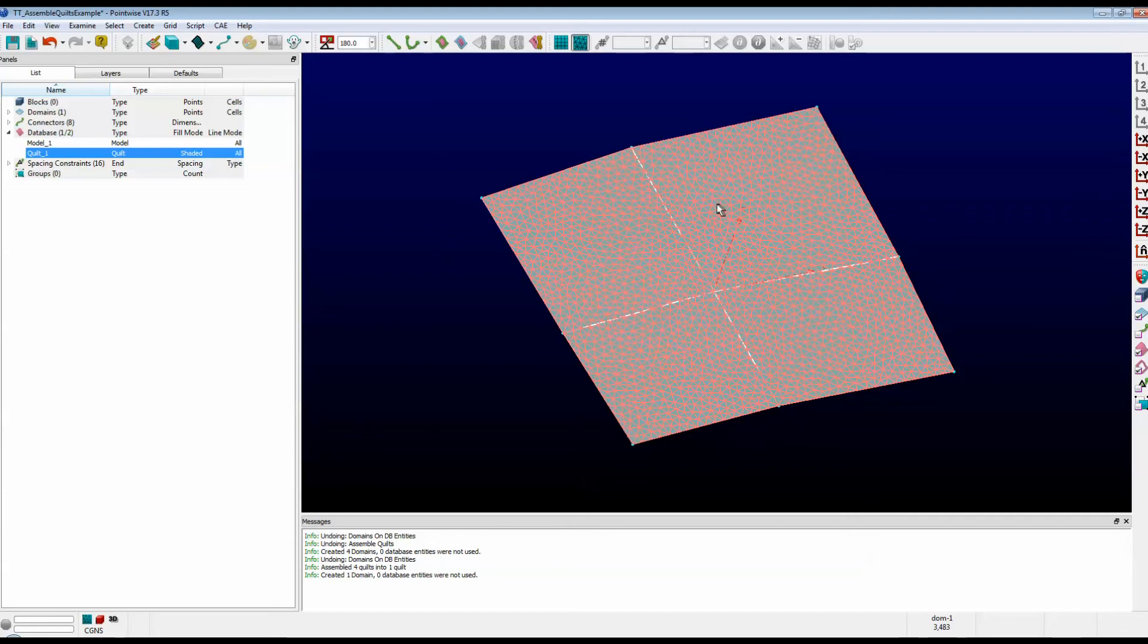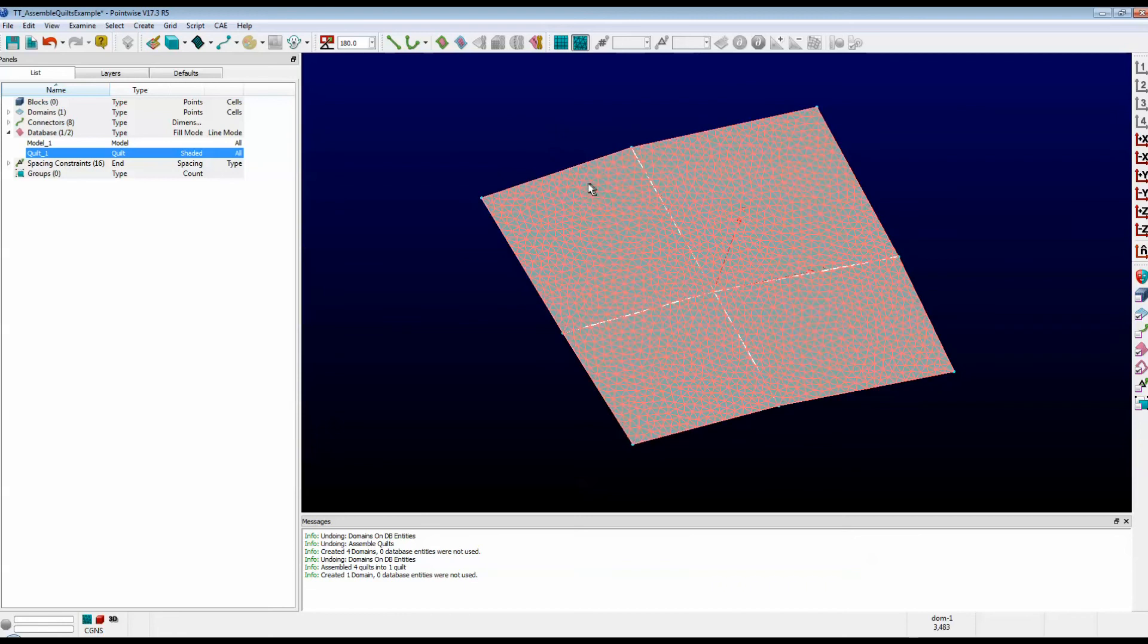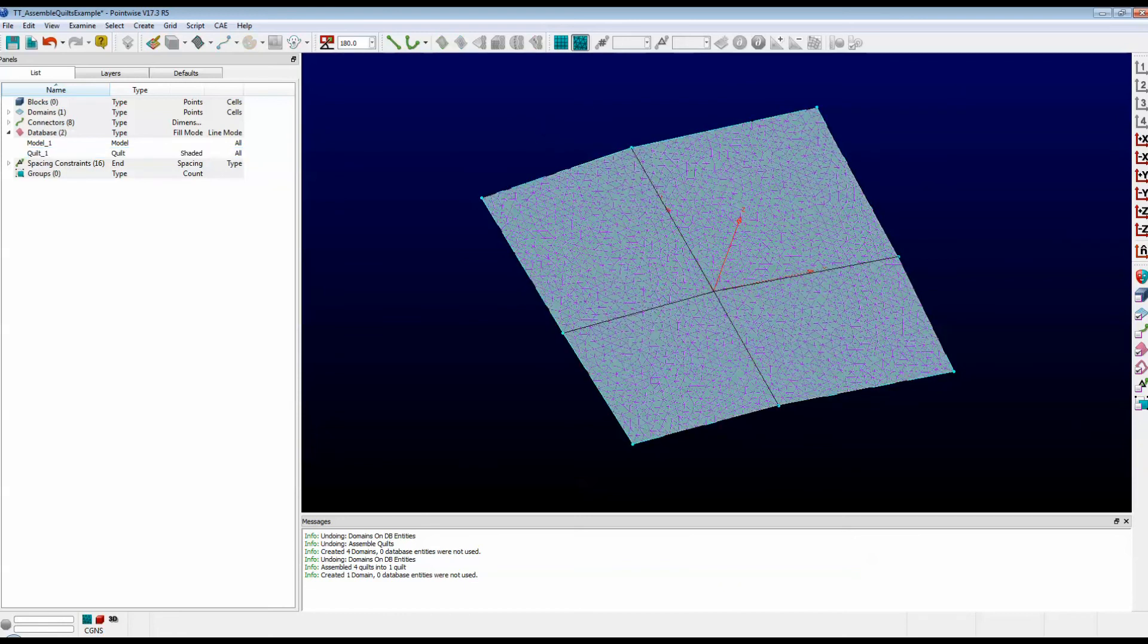It skips over the edges that you saw between the quilts, and the connectors are actually only out at the outside. In fact, the connectors are only out here.